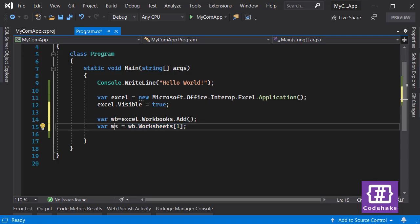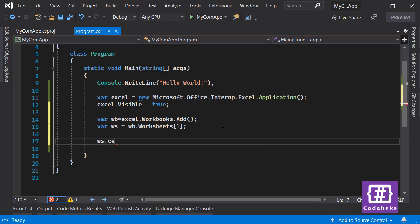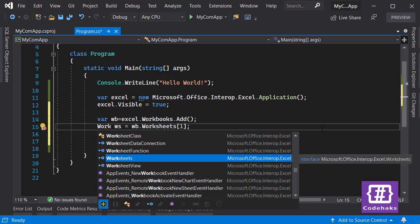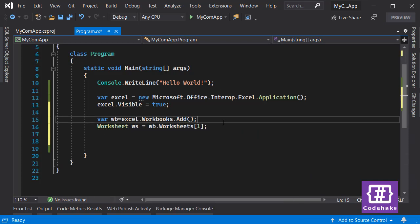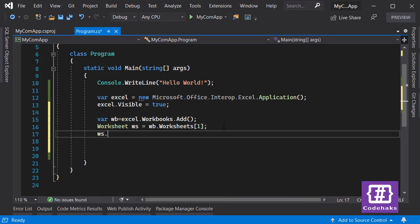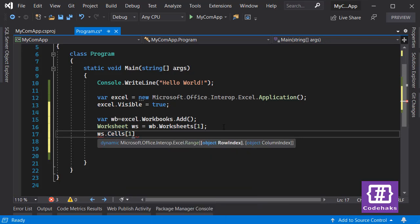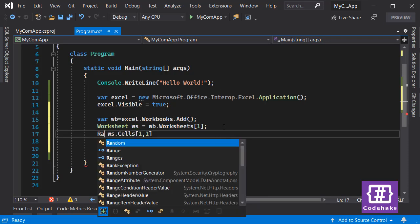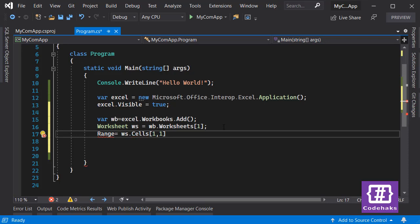Next I want to make changes to my worksheet. The problem here is casting — when working with COM, it's always better to specify your type explicitly instead of using `var`. I go with `Worksheet` here. Then I use `ws.Cells[1, 1]` to access a cell and create a `Range` variable: `Excel.Range cell = (Excel.Range)ws.Cells[1, 1]`.